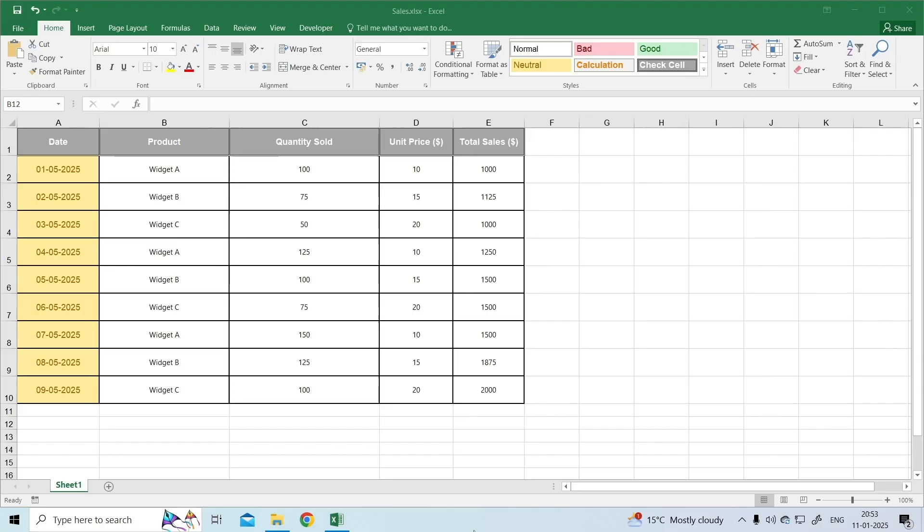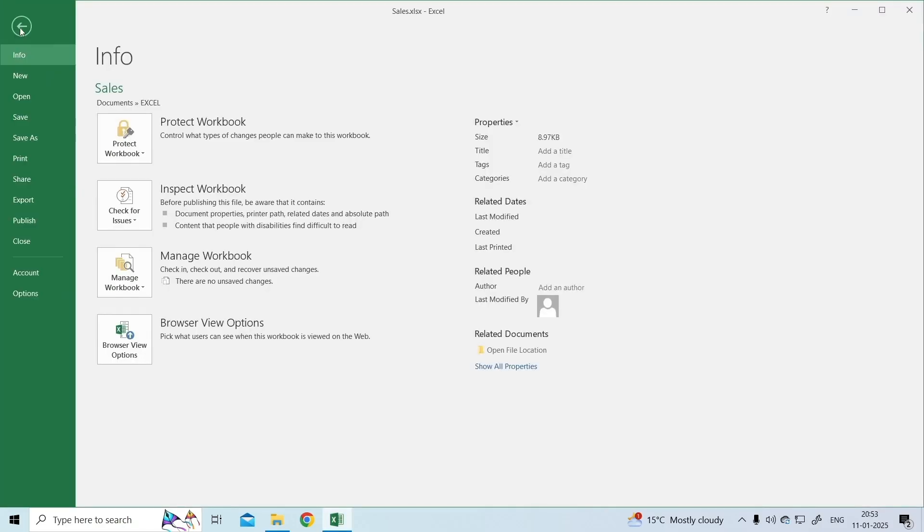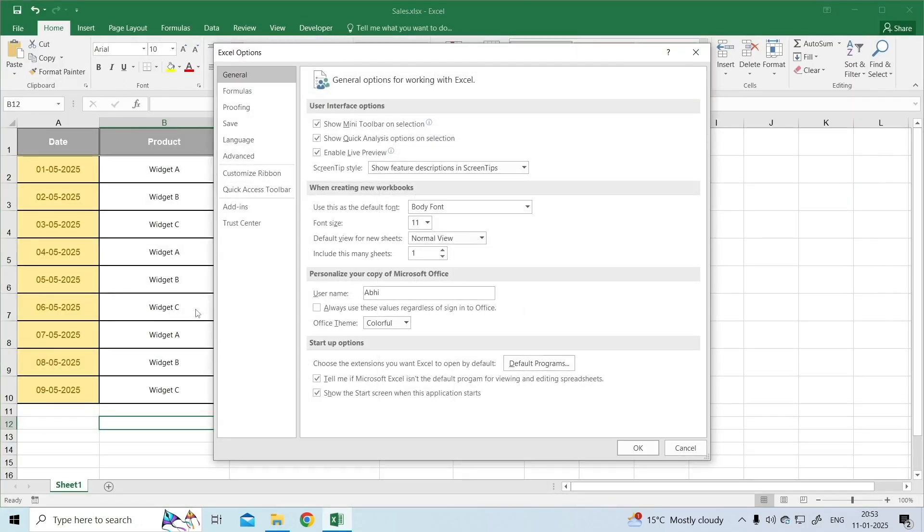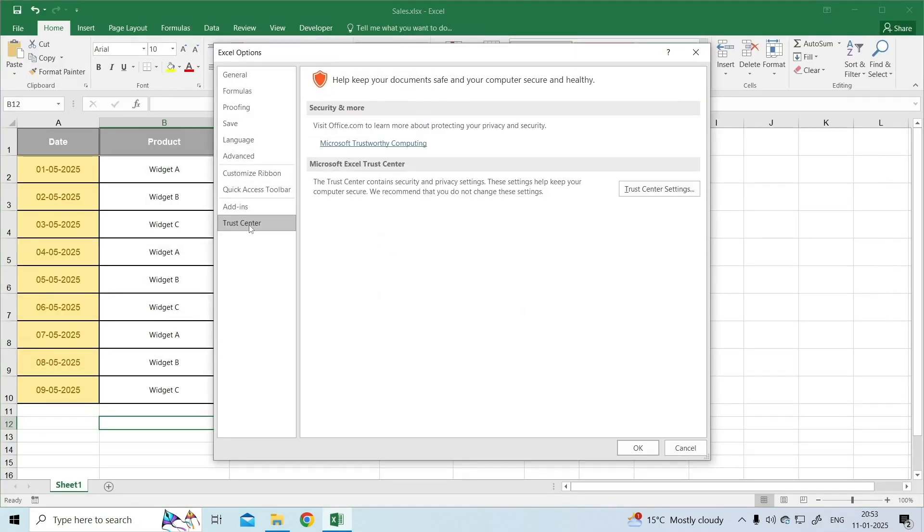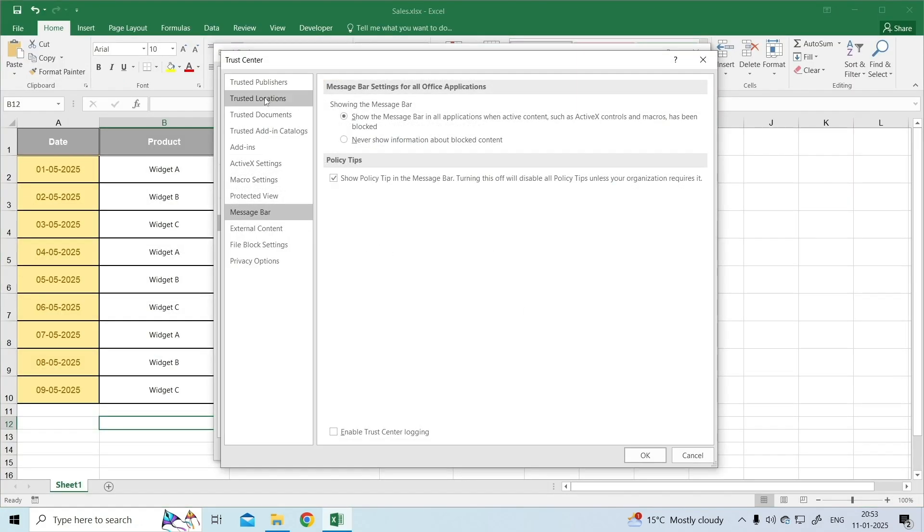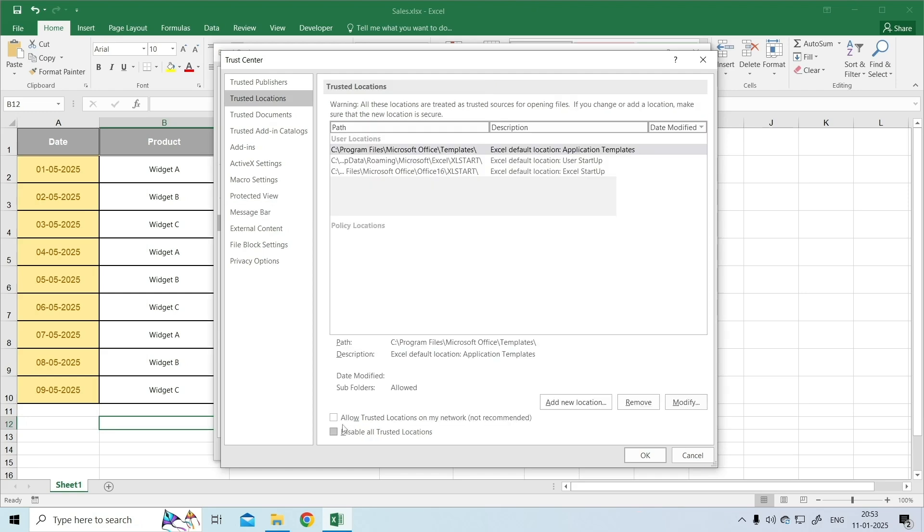To do so, open Excel, click on the File menu. On the left panel, click on Options, then Trust Center. Click on Trust Center Settings, and then Trusted Locations. Allow trusted locations on my network.